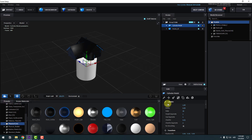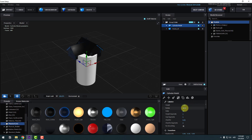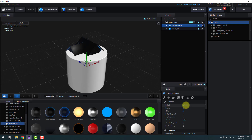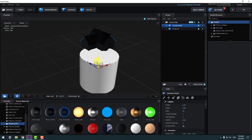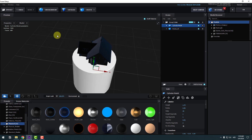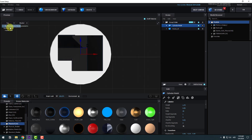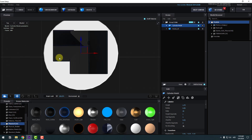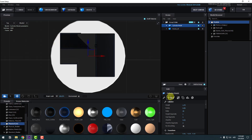We can change settings — change height and radius. Change the height more and move down. Let's change the view to top and position it. For a smooth cylinder, change sides to 150.